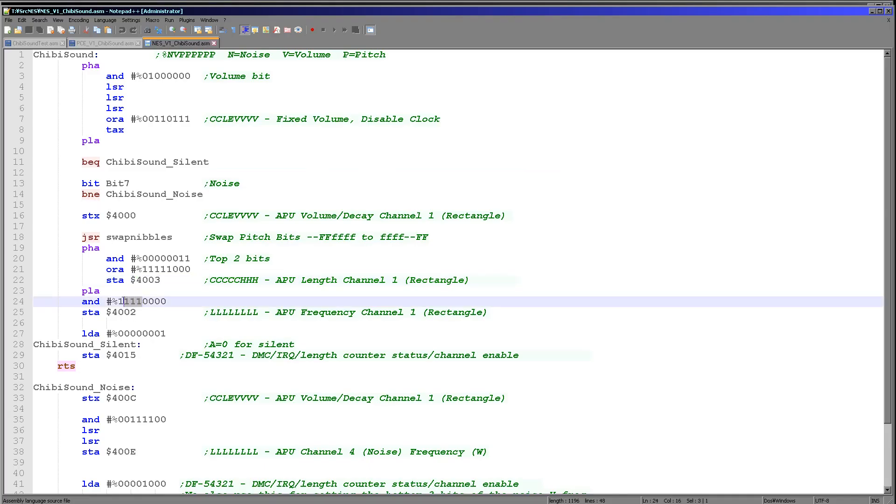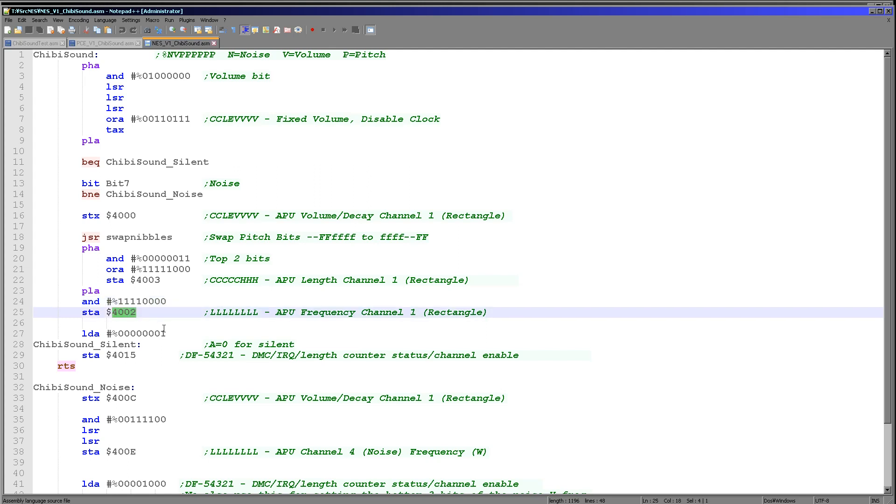Now what we need to do is we need to do the same to what were the low bits, but they're now the top bits because of that swap nibble command. We're ANDing those to keep them and then we're storing that to 402, which is the low frequency definition for channel one.